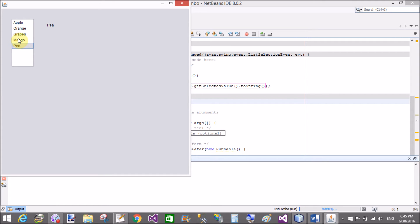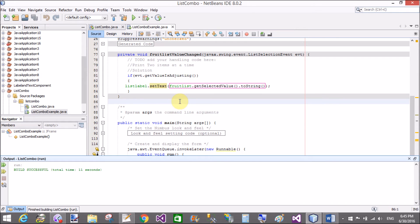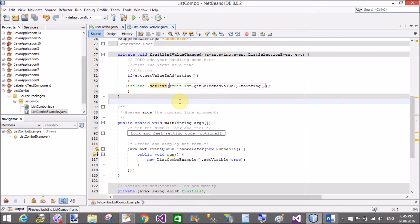Select apple, but when we select two items at a time, only one item will display on the label control.